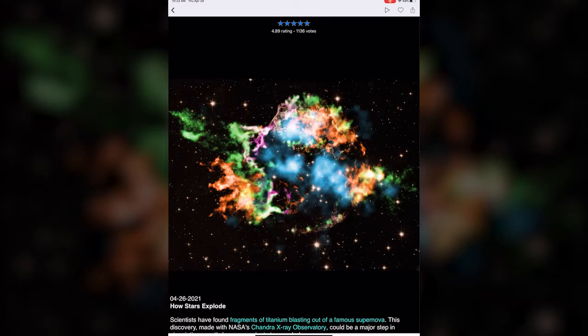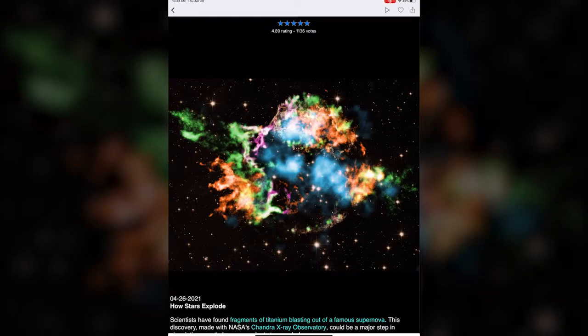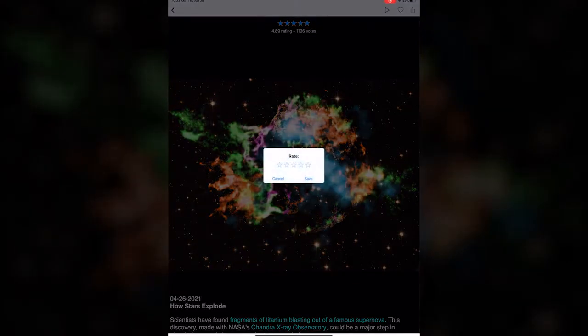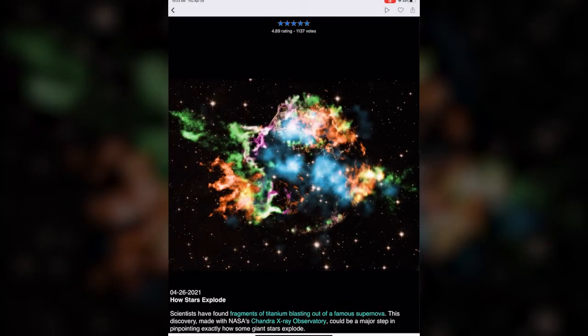You can also rate the images if you have very strong opinions about how much you'd like each image. You can just click on it and give it a five or two or whatever and hit save and now you've contributed to the rating system.